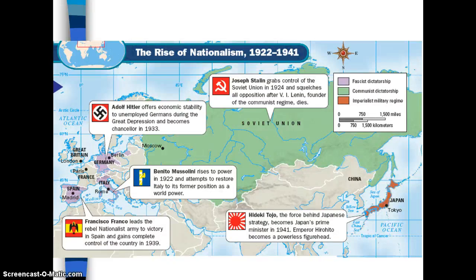This map shows some of the totalitarian leaders throughout the world that were rising to power, all the way from Spain into Japan. We see Francisco Franco, who led his nationalist army to rebel against the government of Spain, which Mussolini and Hitler were in support of. We talked about the bombing of Guernica and Pablo Picasso creating his Guernica piece as a result of those attacks.